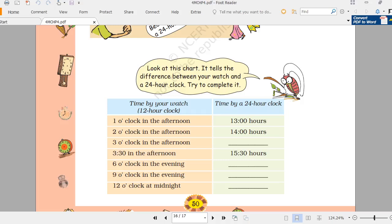For 6 o'clock in the evening, 12 plus 6 equals 18 hours on the ticket. For 9 o'clock in the evening, 12 plus 9 equals 21 hours on the ticket.